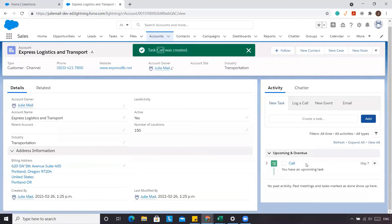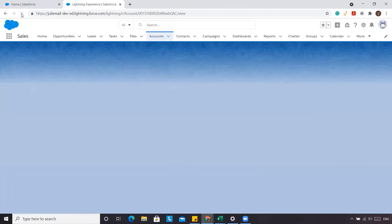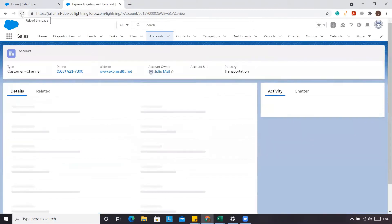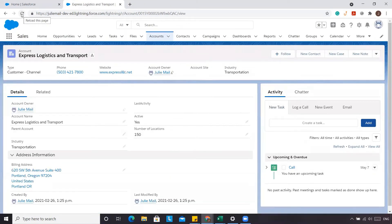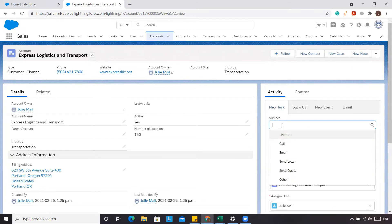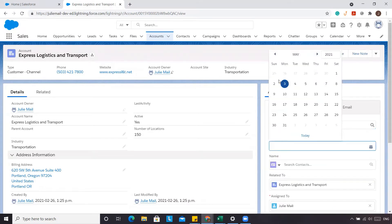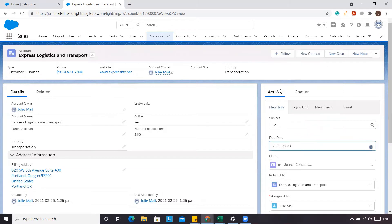You'll see that the task has been added. If we were to refresh our page — in this next example, we're going to create a new task. We'll do a call that was done in the past.